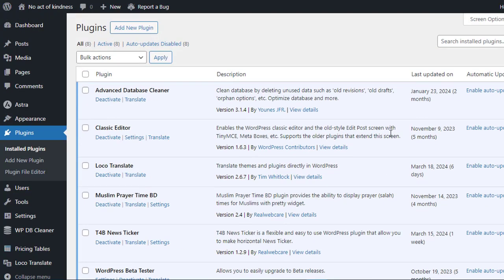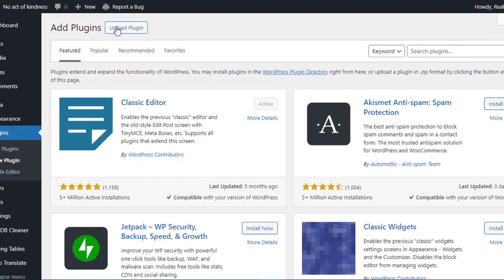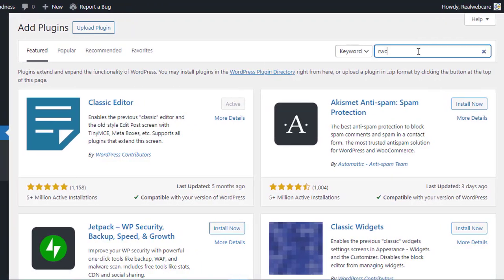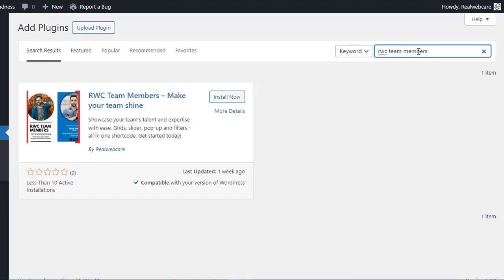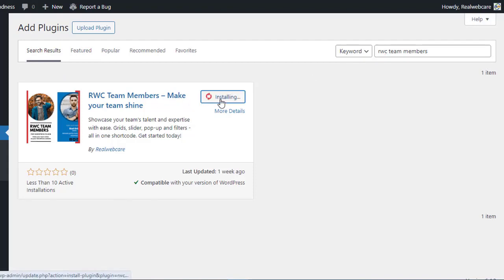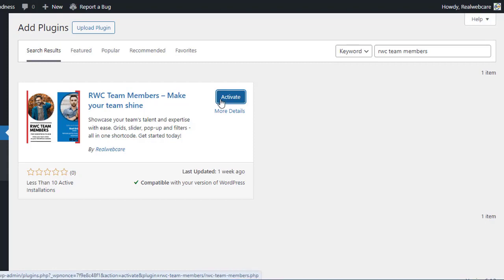In the Plugins section, you'll find a search box. Type in RWC Team Members and hit enter. The RWC Team Members plugin will appear in the search results. Simply click on the Install Now button next to the plugin. Once the plugin is installed, click on the Activate button to activate it.